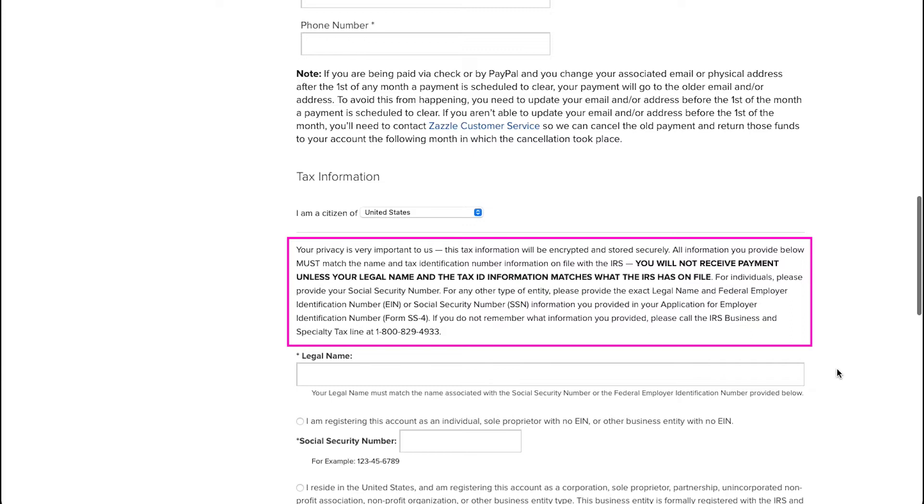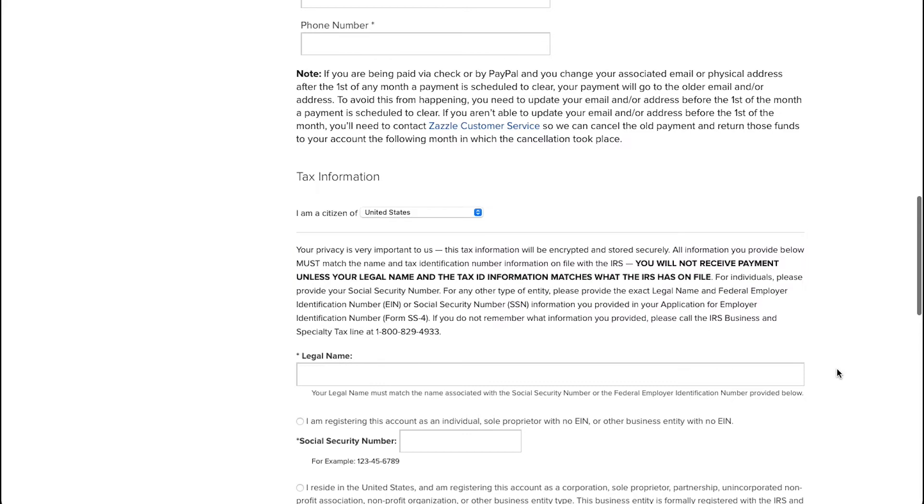Keep in mind that for individuals, you need to provide your social security number. And for any other type of entity, please provide the exact legal name and federal employer identification number or EIN or social security number or SSN information that you had provided in your application for employer identification number, which is basically form SS4. And in case you do not remember what information you had provided, you can call IRS business and specialty tax line on this number. Now let's start filling this tax information form. First, select your citizenship from this drop-down menu.